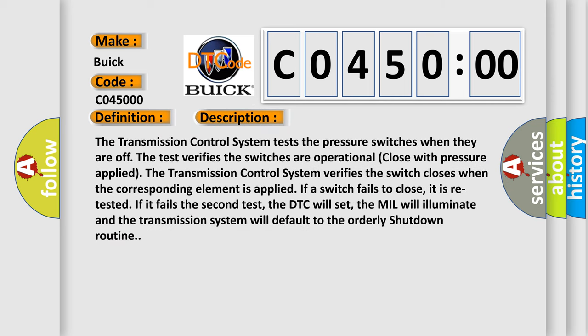The transmission control system tests the pressure switches when they are off. The test verifies the switches are operational and close with pressure applied. The transmission control system verifies the switch closes when the corresponding element is applied. If a switch fails to close, it is retested. If it fails the second test, the DTC will set, the MIL will illuminate, and the transmission system will default to the orderly shutdown routine.